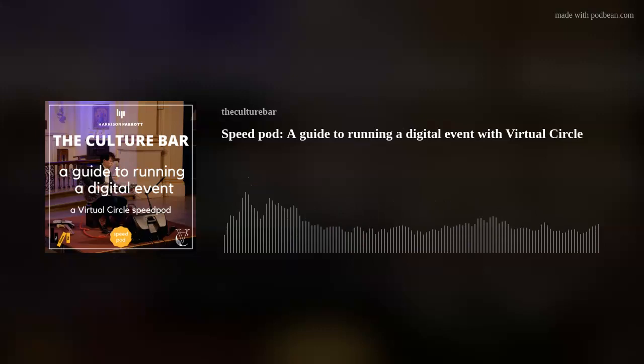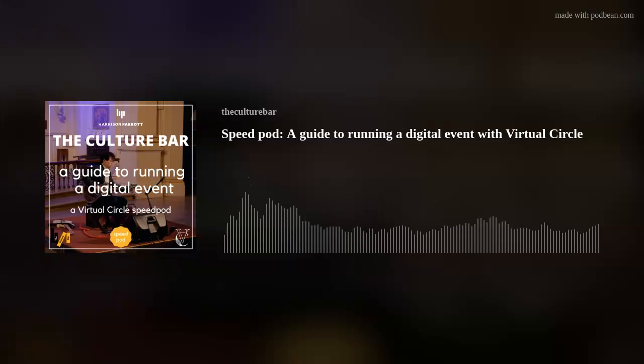In this episode, we give you a practical guide to running a digital event and the questions you should ask yourself before setting up such an event.